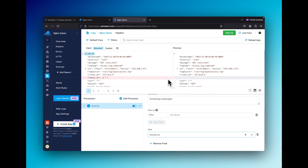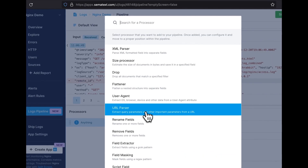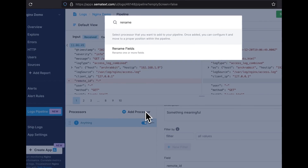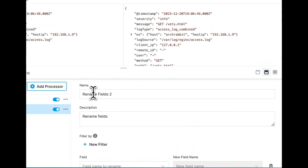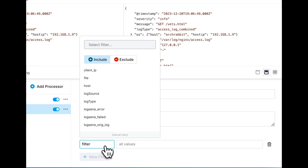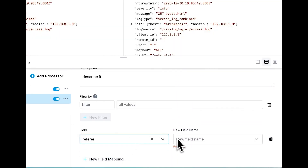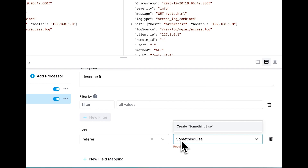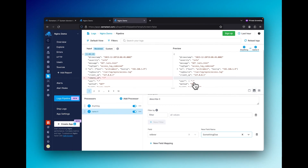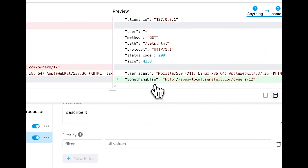Let's do another one, but this time let's rename a field. Click add processor, select rename fields, name it and describe it, filter it if you want, then select the existing field and name the new field.